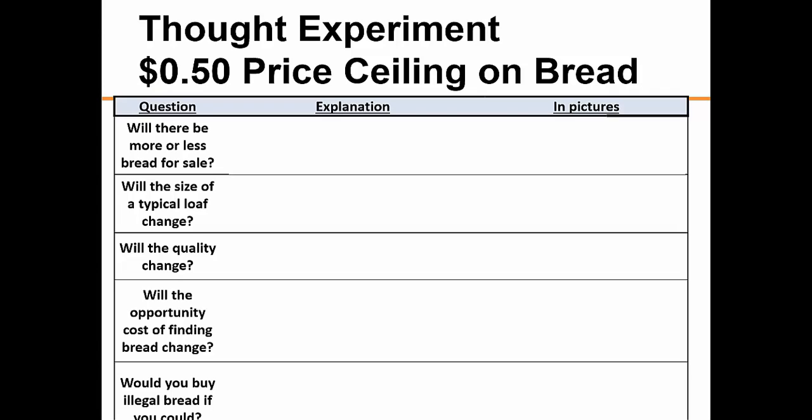To see why price ceilings like rent control usually do not work as planned, consider the following thought experiment in which we use the power of our economic imagination to solve a hypothetical problem. Suppose that inflation is rising and the government is concerned that the economically disadvantaged will not be able to afford essential foods. Therefore, the government caps the price of bread by establishing a price ceiling of 50 cents per loaf — about half the price of a typical generic white bread today. Does the new policy accomplish its goal?